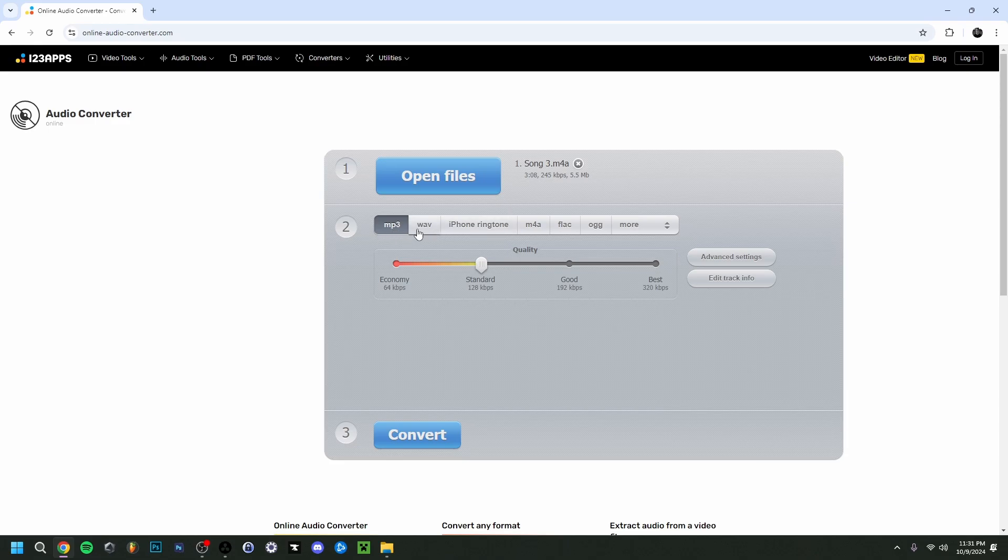So you can also do to WAV, for example, if you will, but we want it to be MP3 here. As you can see here, the quality: it can be standard, so 128 kbps, but you can also easily do the best version, which is 320 kbps. But if your audio track is too long and you don't want to do that, you can always go for standard or even consider good.